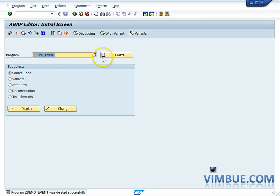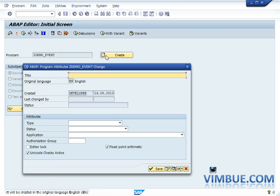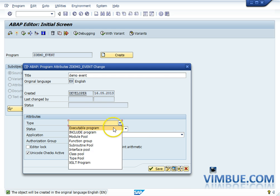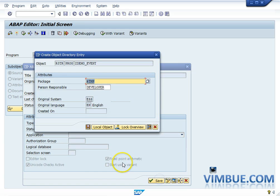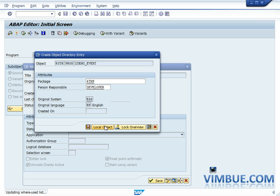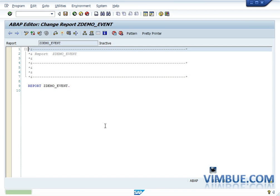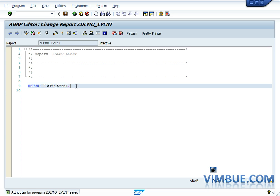Since we are creating a program for events, let's name it 'demo_event' and press the Create button — you can name anything starting from Z. The system will prompt you for a title and the type of program. I'll enter 'demo events', choose executable program, and save it in the local object because we don't want any requests to be transported.